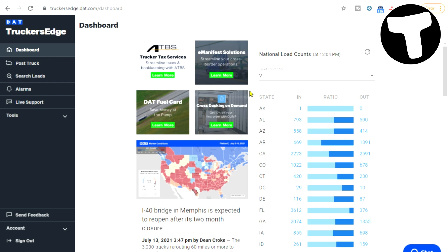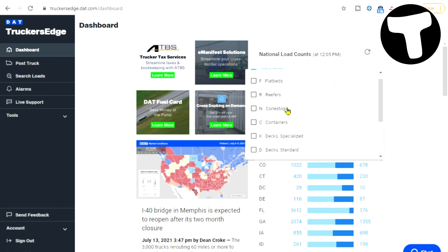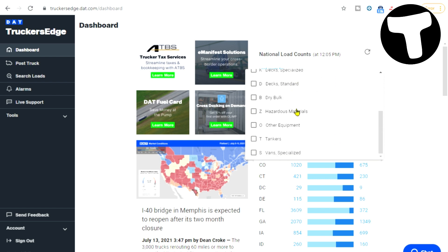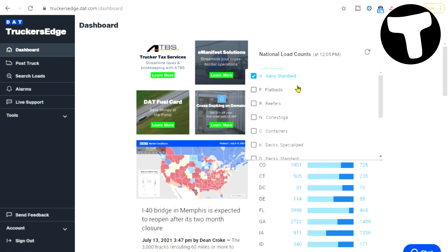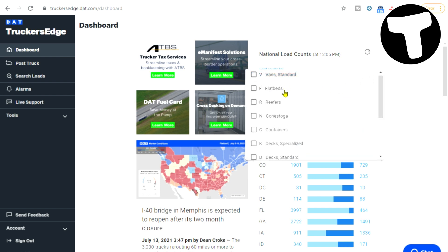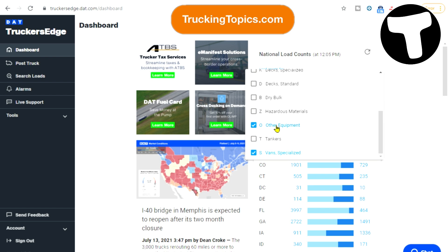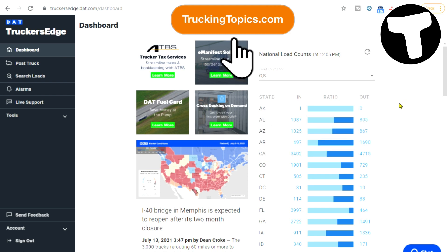This is showing van loads, but you can also pick several equipment types — vans, specialized, or a mixture of all of them. Let's get rid of just vans and leave other equipment and specialized in there, because this might give us some better box truck information.